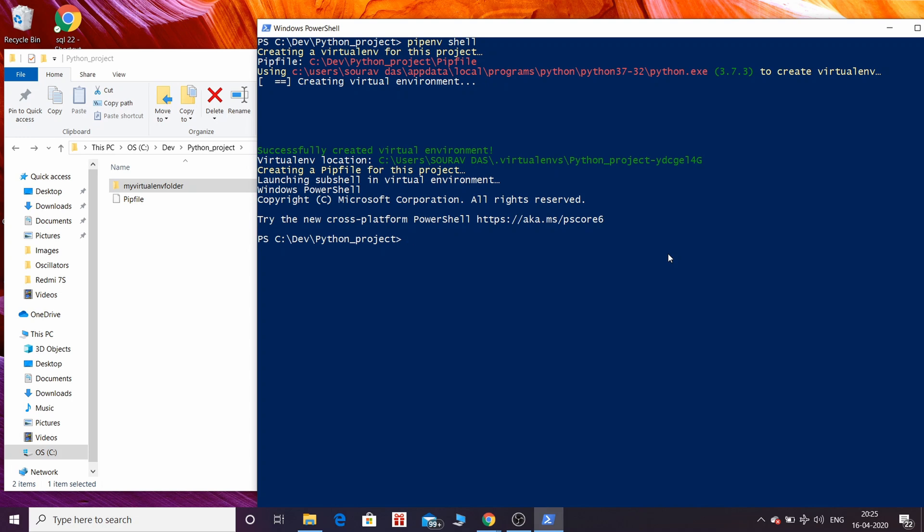I am typing pip freeze. Pip freeze lists all the Python packages inside your environment. You can see there are no Python packages since we have not installed one.